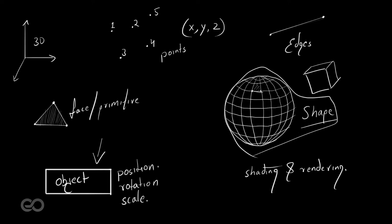This allows us to position it, rotate it and scale it however we want. Once we have done any of these or once we have even reached the stage of having faces on an object, we can go ahead and start shading and rendering the object itself. So let's go ahead into Houdini and actually see how this works.